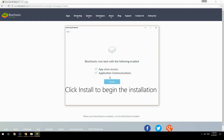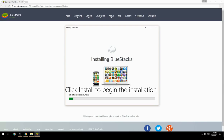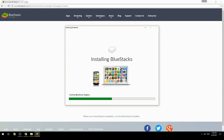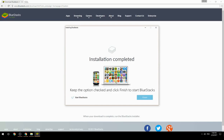Click Install to begin the installation. Once complete, keep the option checked and click Finish to start BlueStacks.